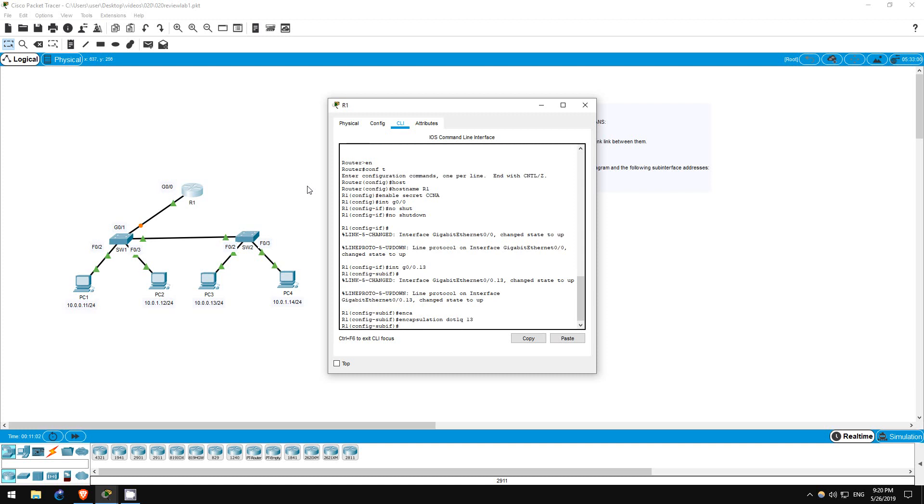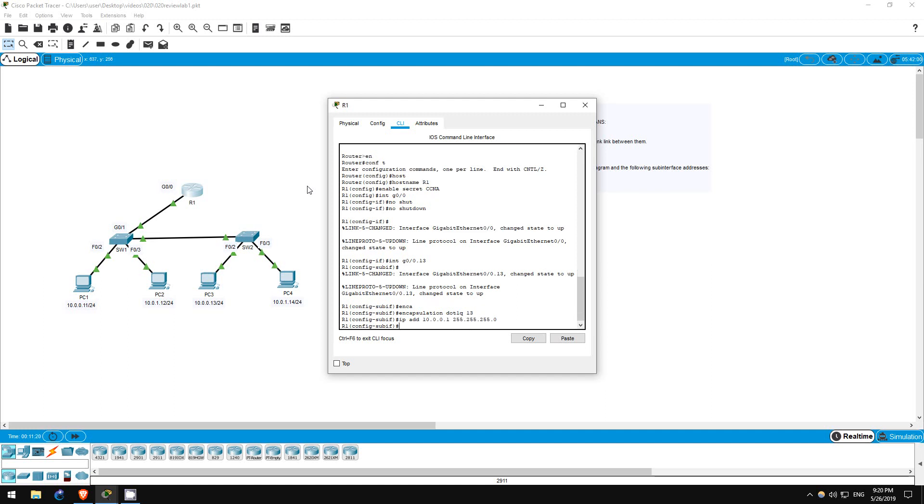Encapsulation dot1q 13. Okay, now let's set the IP address. According to our instructions and the default gateway addresses I've preconfigured on the PCs in this lab, let's set it to IP address 10.0.0.1 255.255.255.0. Okay, that's it.